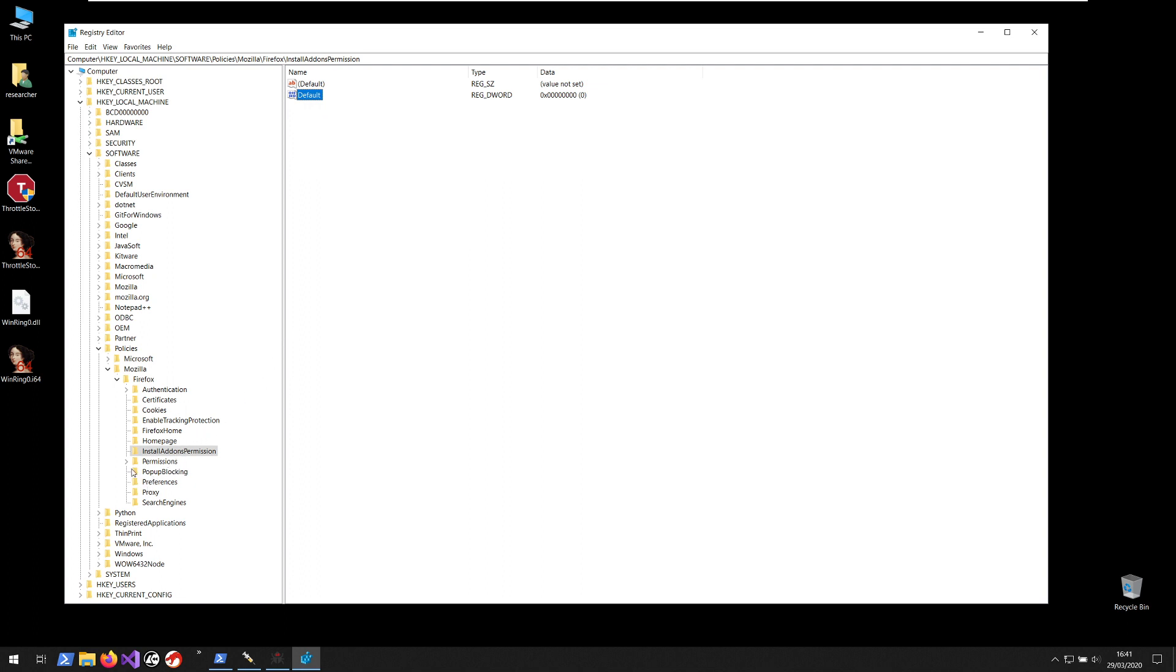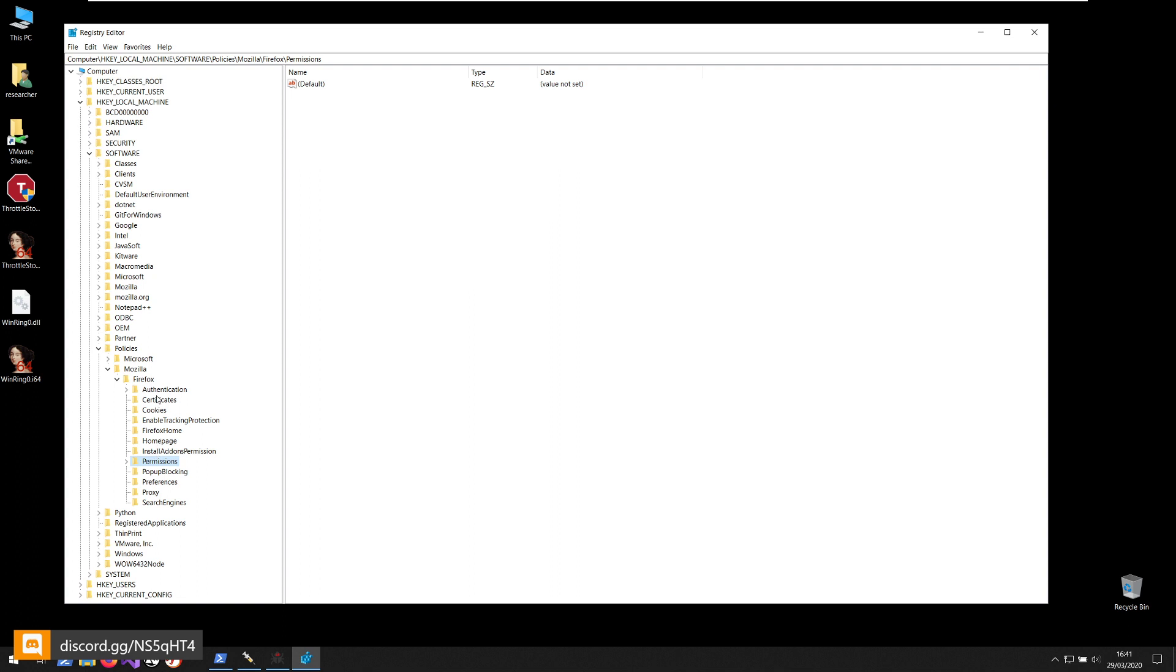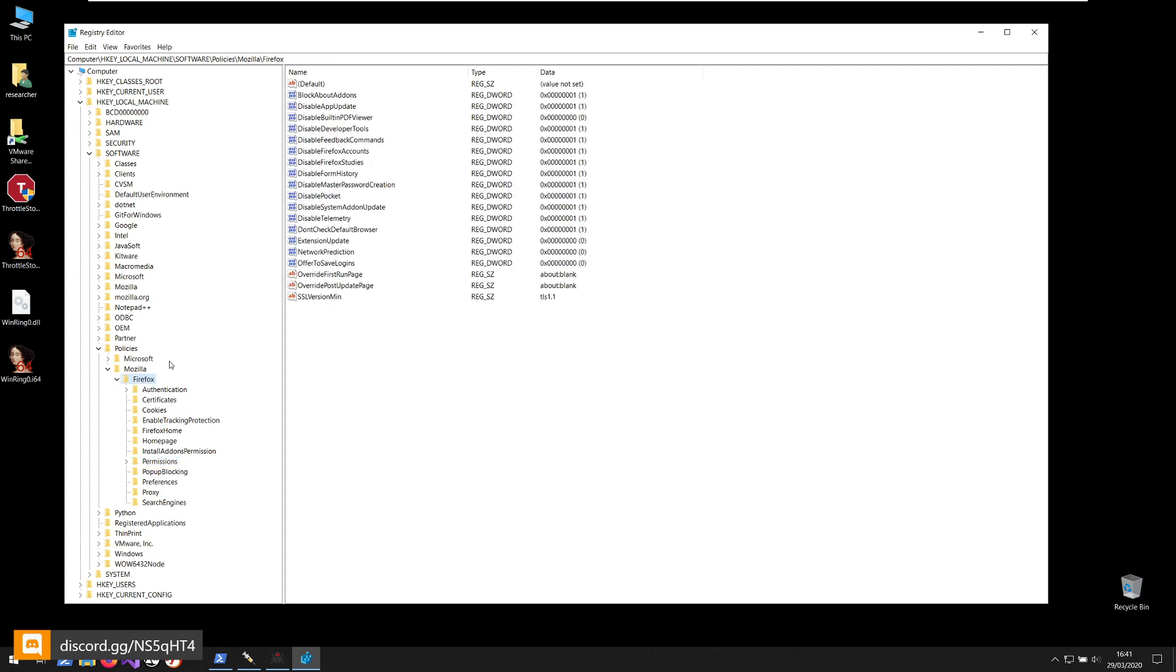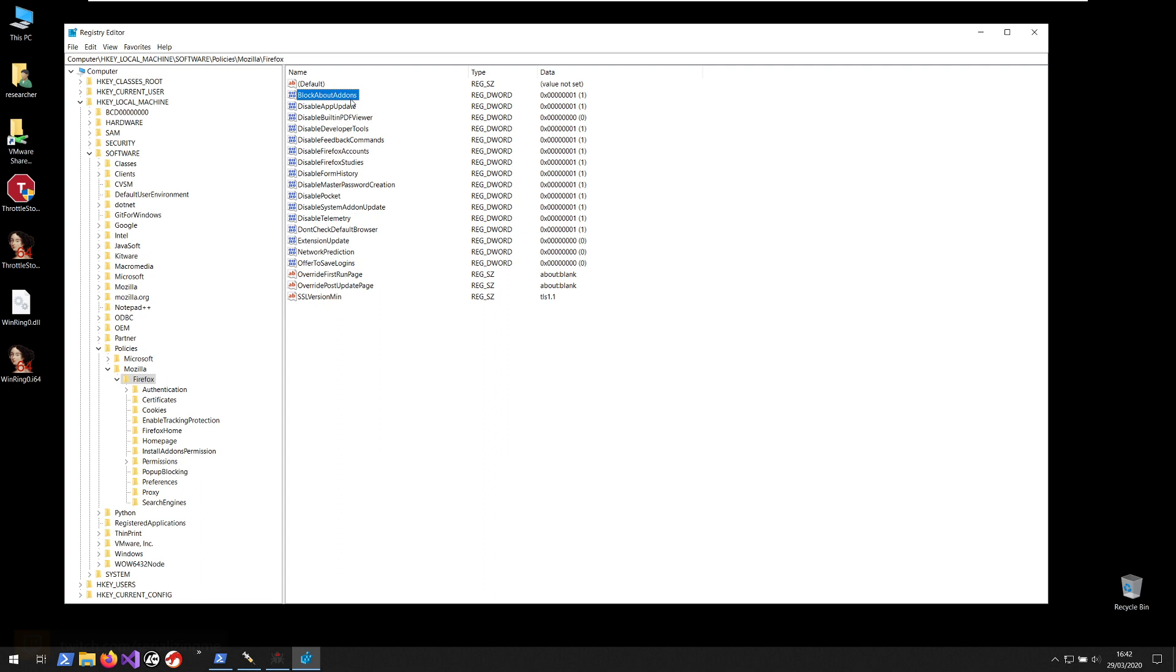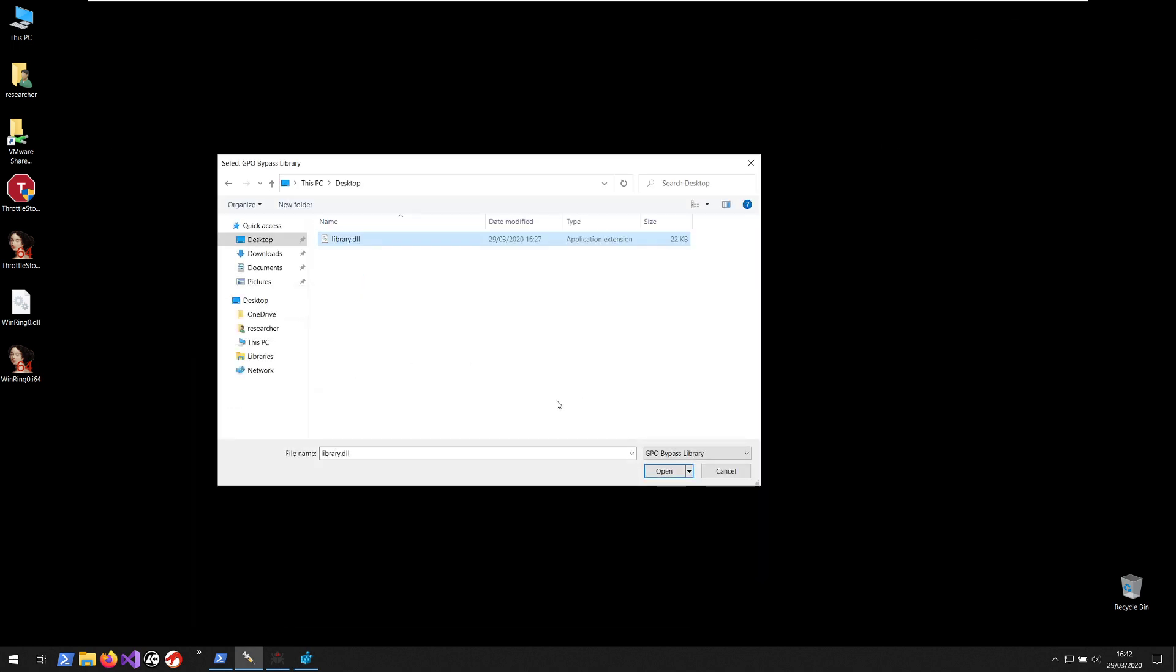And the other one is Firefox on the main folder and it's BlockAboutAddons which is currently one and should be zero. So I'm not 100% sure but I'm fairly certain that we don't necessarily need to change this one because we can still visit Firefox add-ons website to install new add-ons. We'll just not be able to access the about:addons page in any case.